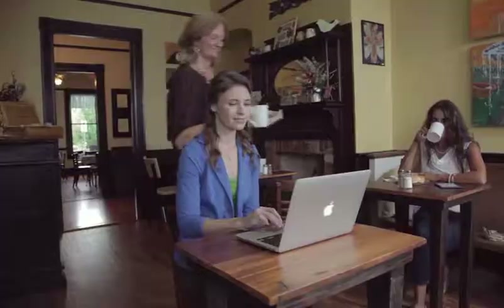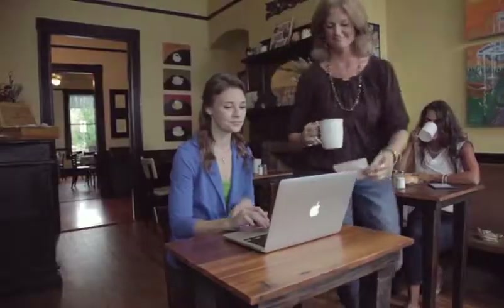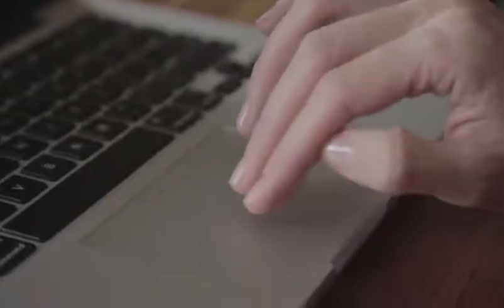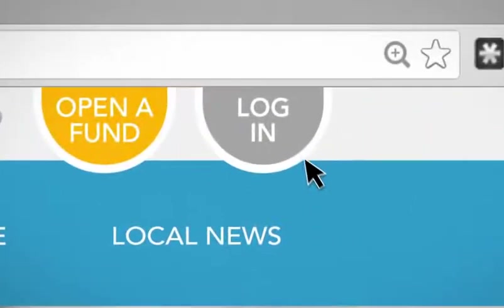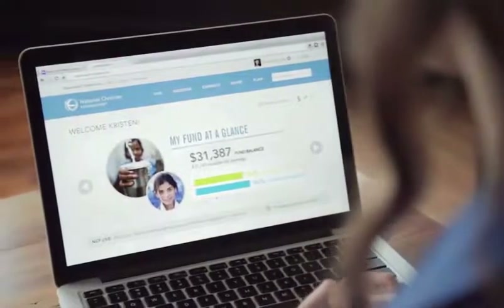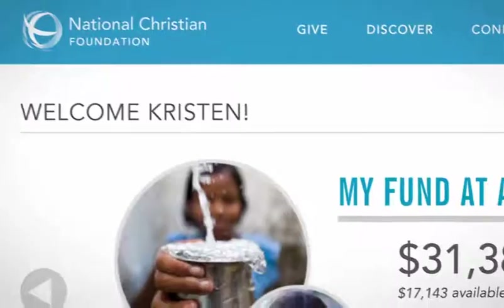Hello! This is a quick tour of your giving fund with the National Christian Foundation. We are so excited you've chosen to join the thousands of generous givers who are simplifying their giving and multiplying their impact for their favorite causes.